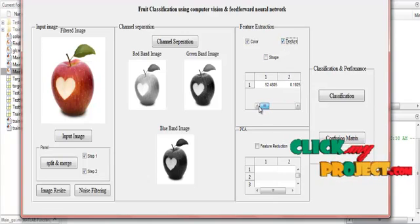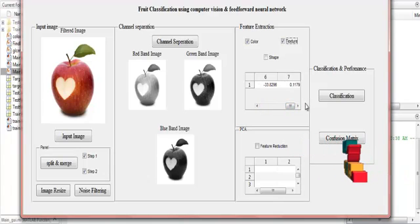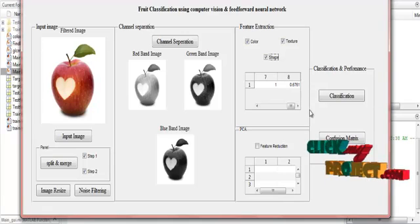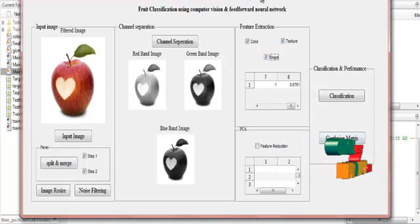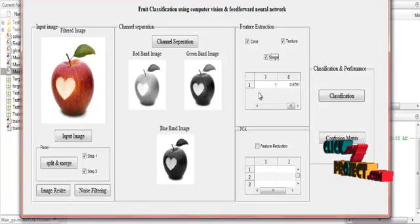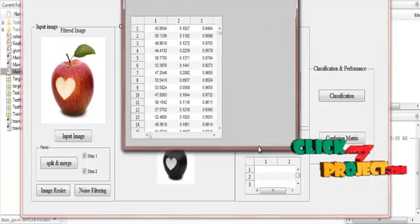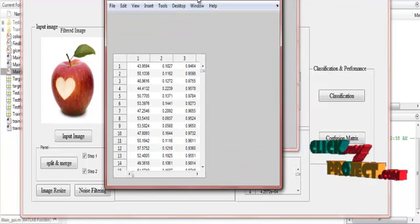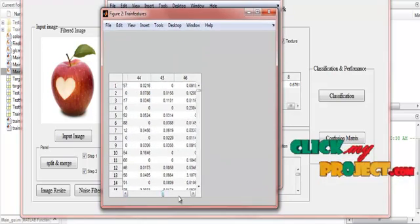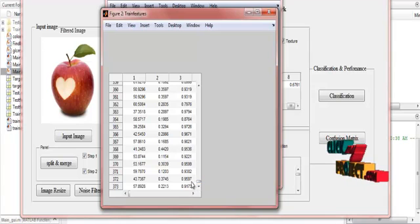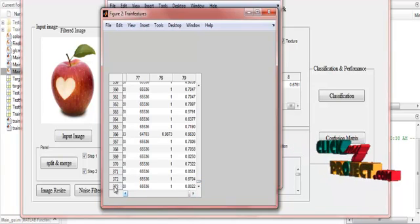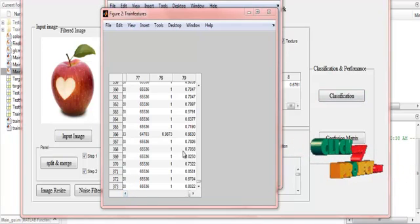For texture features, 7 values are extracted, giving 64 plus 7 equals 71. For shape features, 8 values are extracted, giving 71 plus 8 equals 79 total features extracted. These 79 features are then reduced using PCA — Principal Component Analysis — as a feature reduction method. I click feature reduction and the values are displayed. In the training dataset, there are 373 images, each with 79 features.